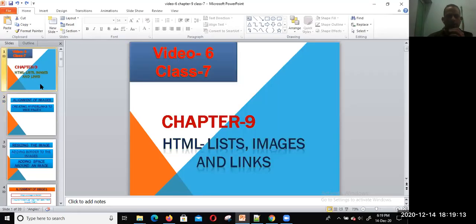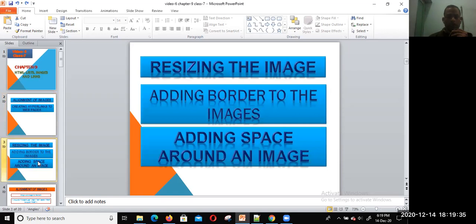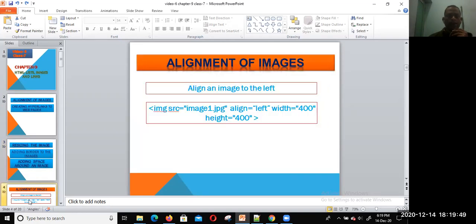Hi, welcome dear students to the 6th video of Chapter 9. Hope all of you are in good health. Today I am going to discuss about alignment of images and creating hyperlinks to web pages. In the previous class, I explained about resizing the image, adding borders to the image and adding a space around an image. Now let us discuss one by one the alignment of images.